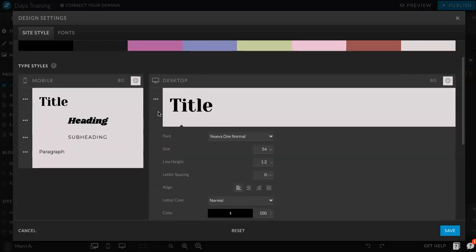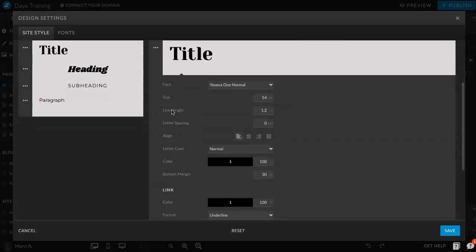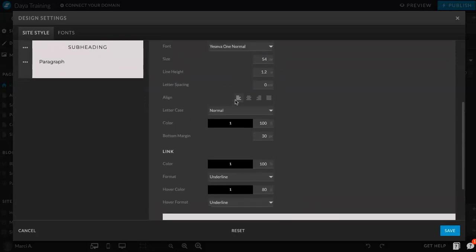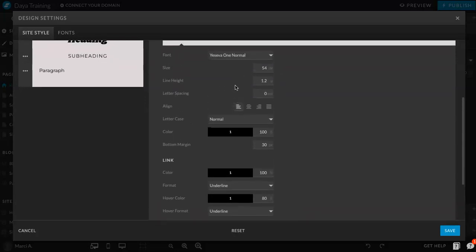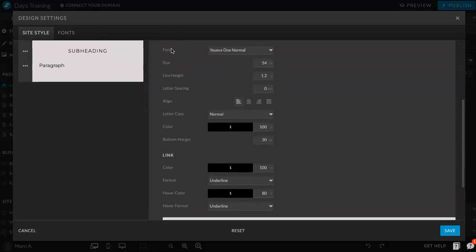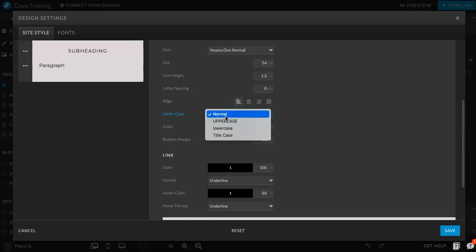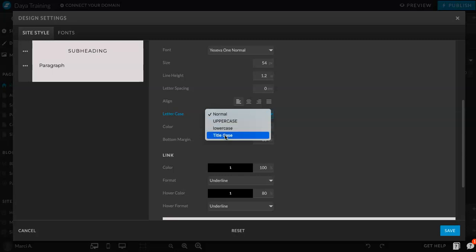So, you can click that and you'll see all of these font choices or settings. So, the font specifically, size, line height, letter spacing, alignment, letter case meaning normal, uppercase, lowercase, or title case.